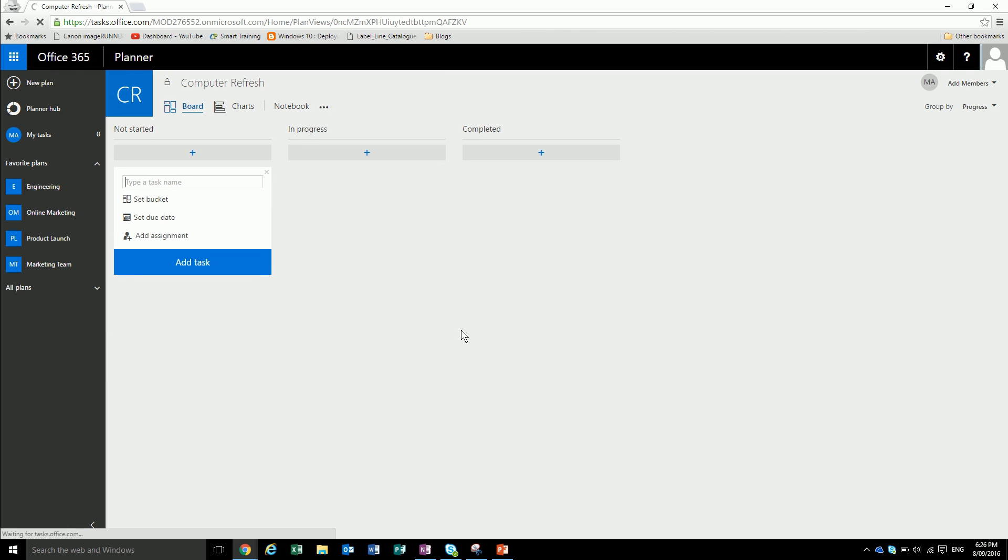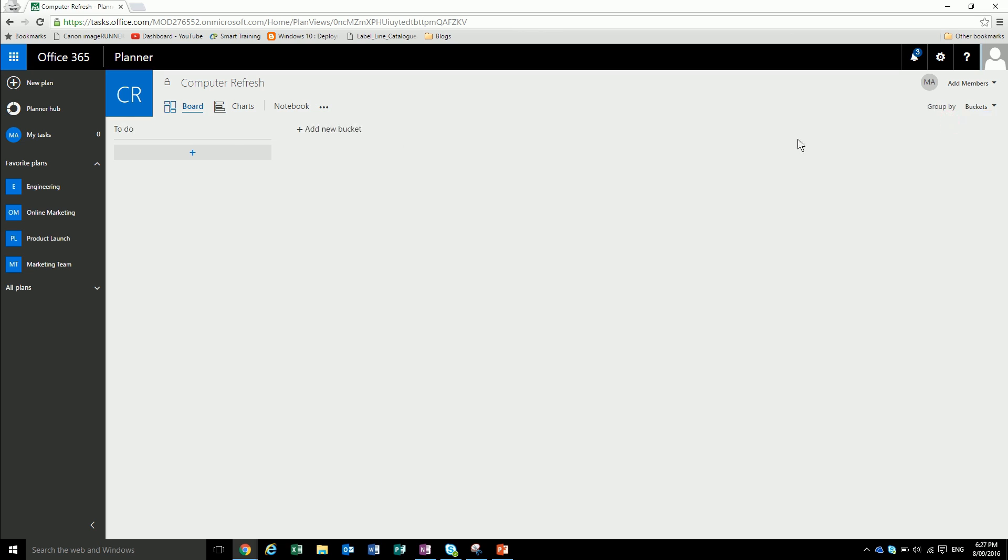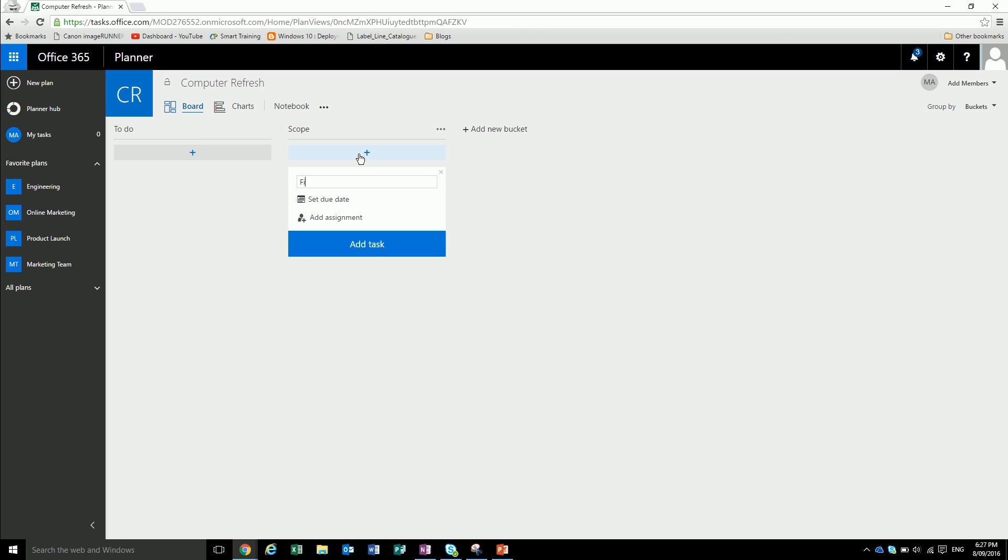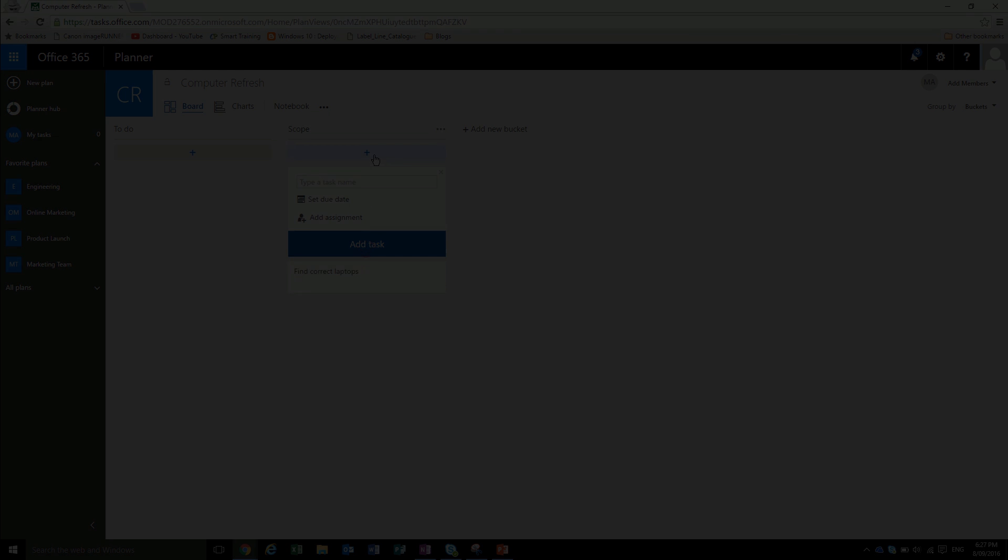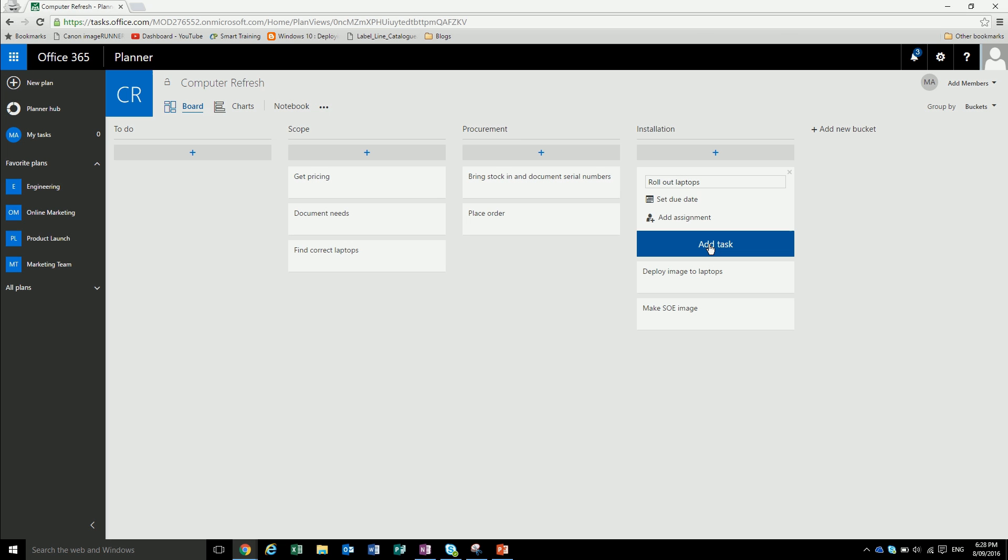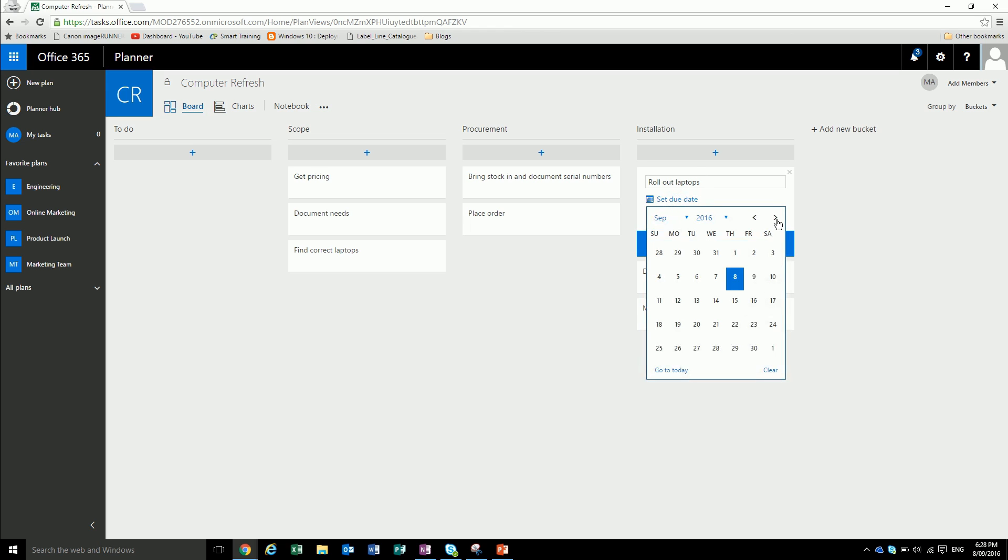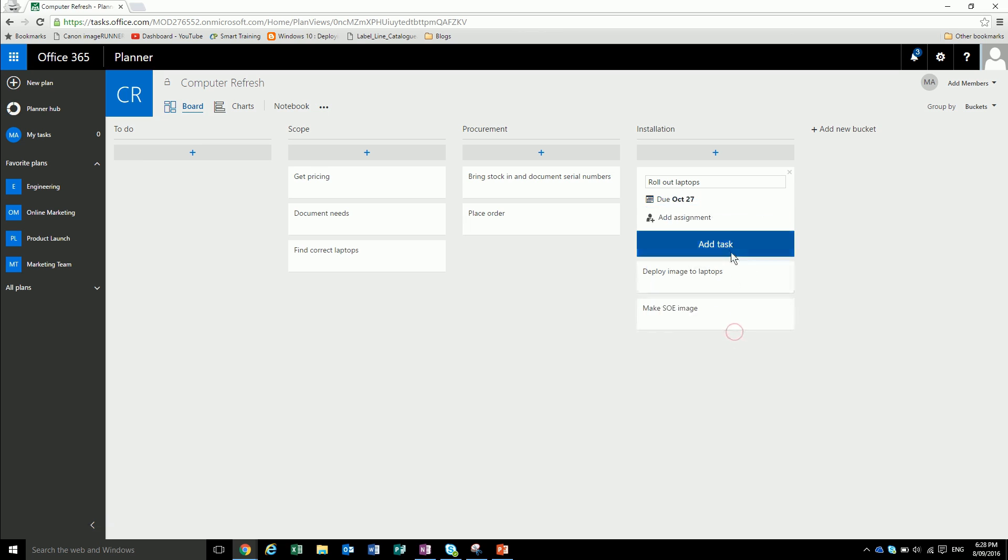As you can see, we now have the computer refresh plan. Let's create some buckets for this plan. We'll add a new bucket and we will call it scope. We'll just add in a couple of tasks: laptops. Now we've got our tasks. We're going to set a due date on the last one. We want all of this completed by the 27th of October.